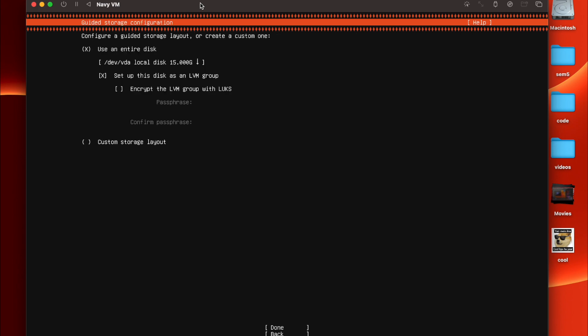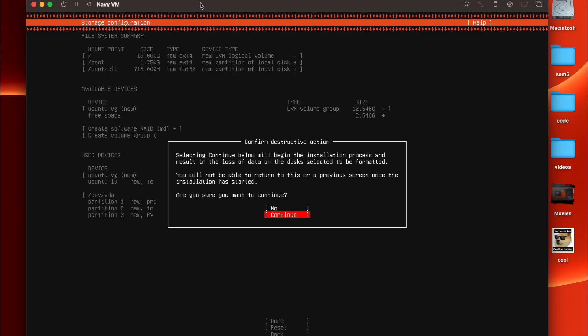If you want to navigate up and down, you can just use the up and down arrow. Nothing will be deleted, so don't panic. Just say continue.